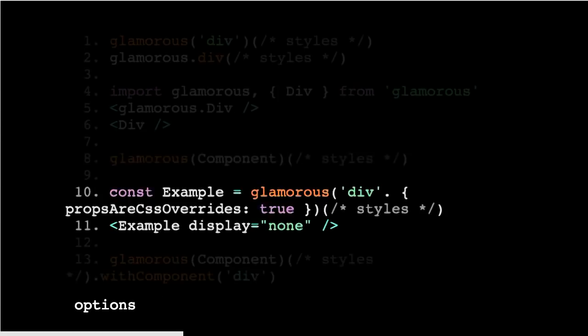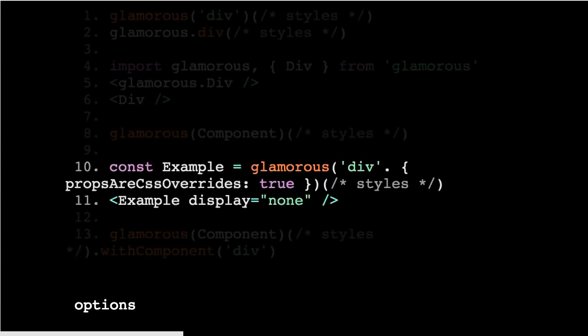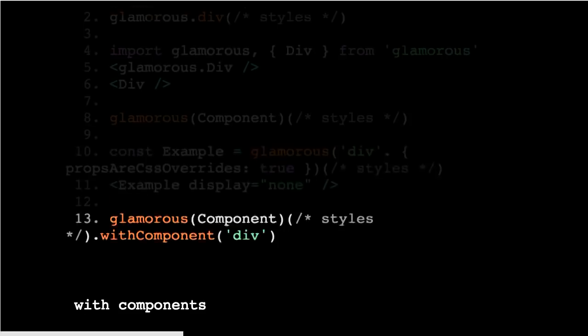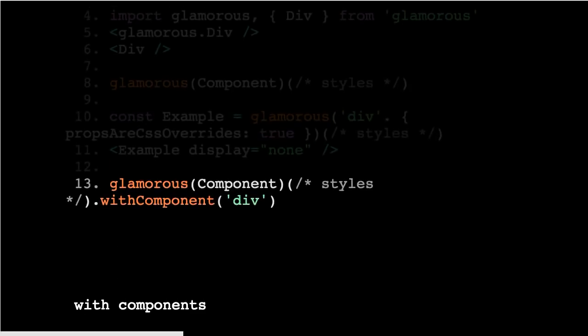Then Glamorous could also take components when you set up a component factory, so that needed to be typed. And it also had options which would then change the behavior of the resulting component. So if you set that props are CSS overrides equal to true, when you finally use that component, you then have available all of the CSS properties as props on that component, which will get added up into the CSS. And then there's also a with component API, which you can change what component the eventuating Glamorous component factory returns. So a huge API surface with things at the top level impacting things a few levels down, which was quite interesting.